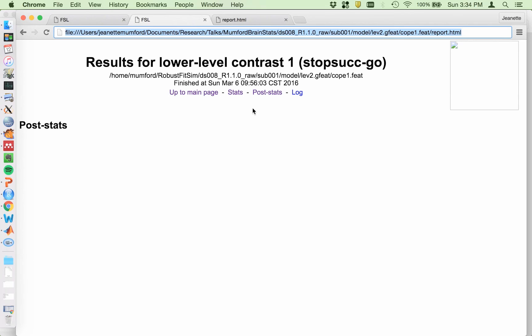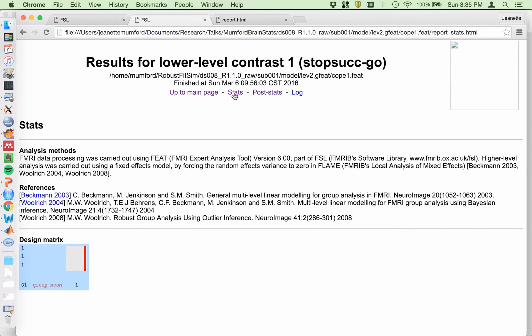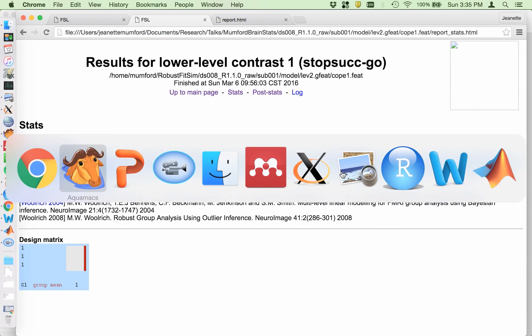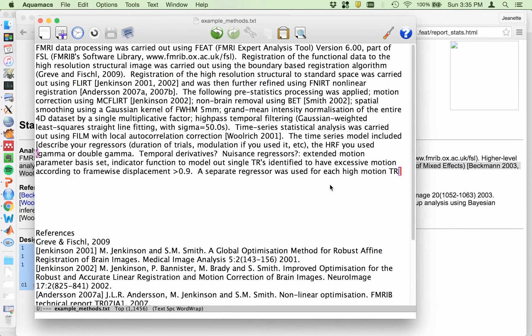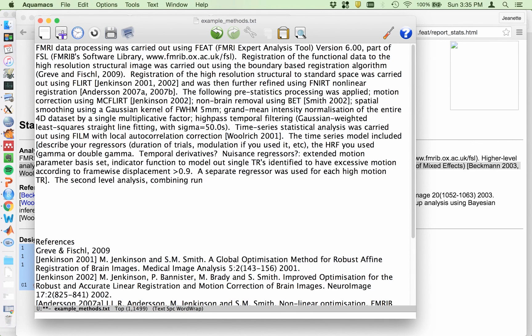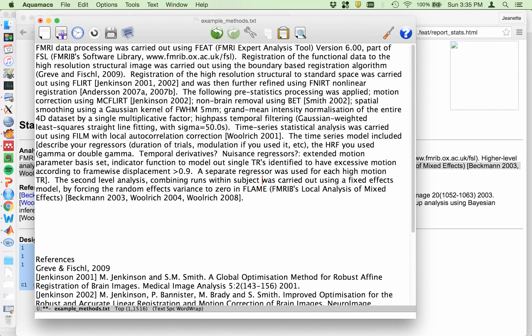So second level analysis. So I don't need to go up to the main page. Stats. So this explains the model that was used. Higher level analysis was carried out using a fixed effects level. So this just says generic higher level. I'm going to be more descriptive and say the second level analysis. So I say the second level analysis combining runs within subject was carried out using fixed effects model by forcing a random effects variance to be zero. Done. Get my references.